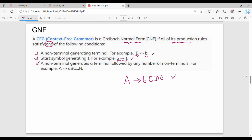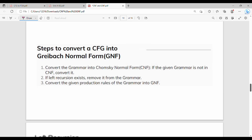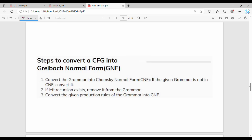So the three conditions define GNF. The steps to convert to GNF are: first, convert to CNF; second, if left recursion exists, remove it; third, match the production rules to the required GNF format.